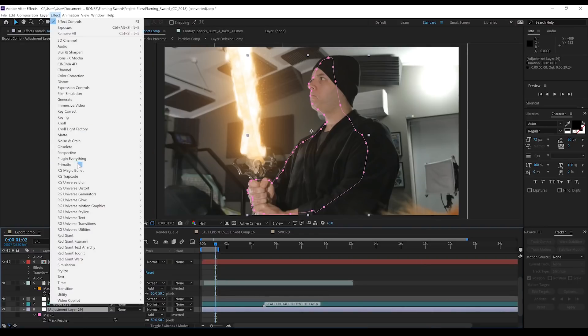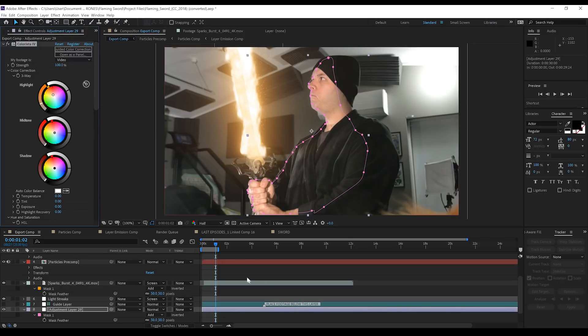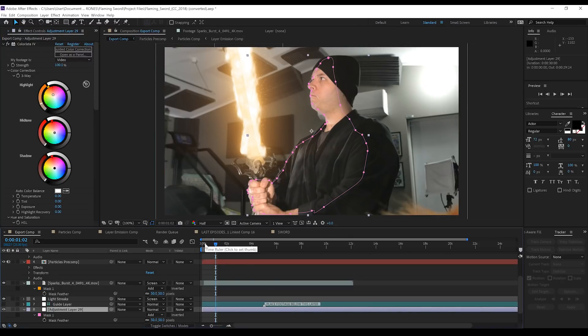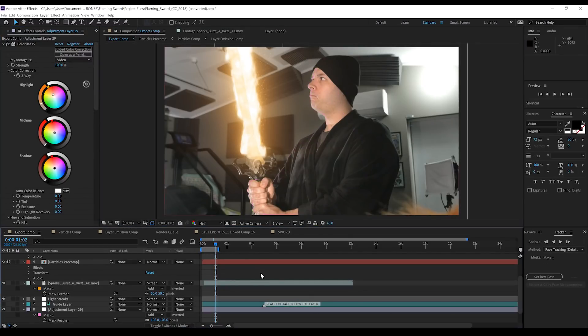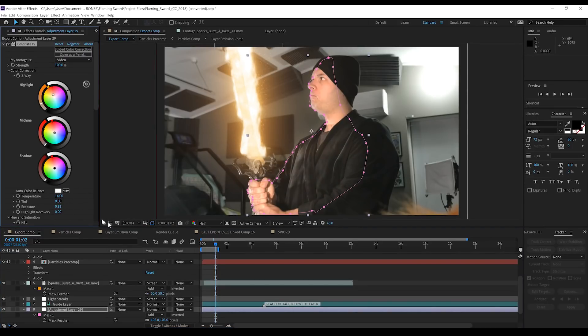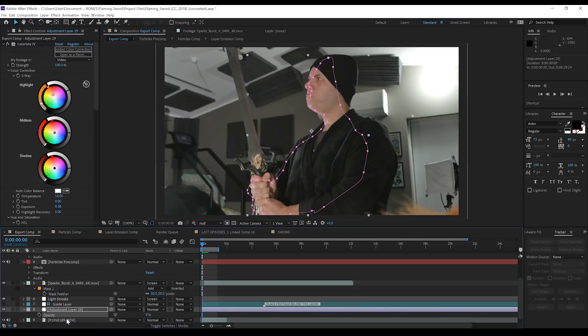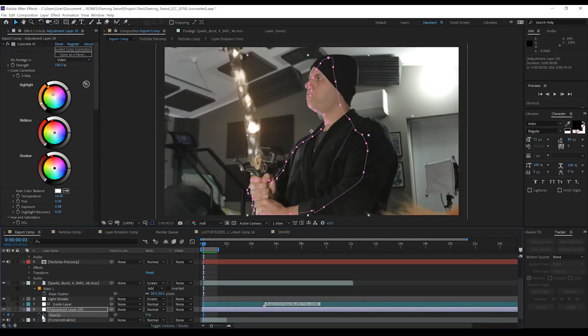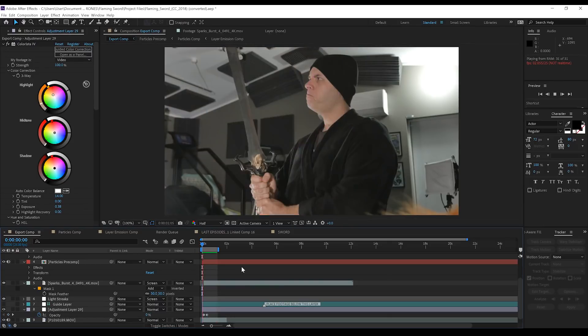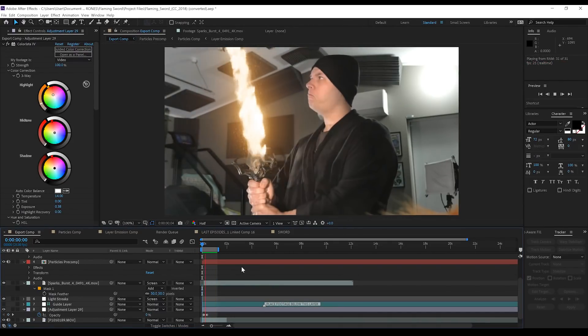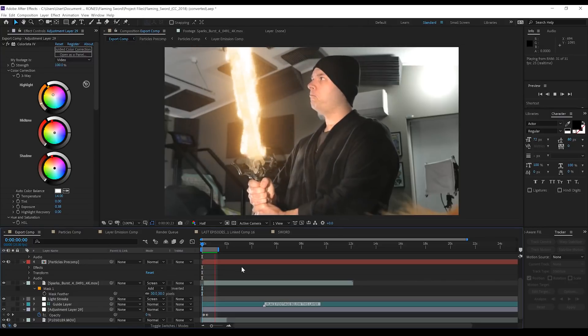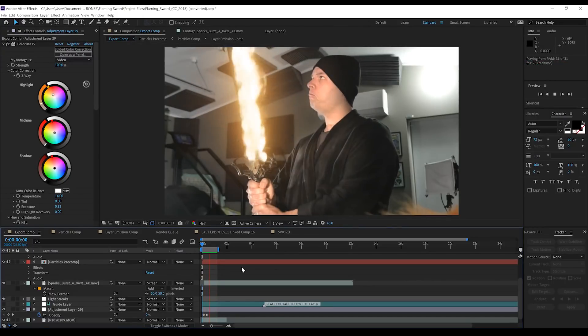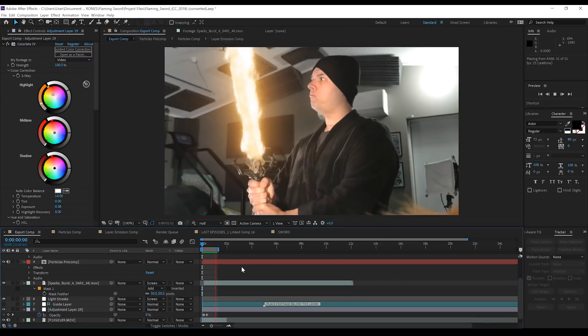And from there, all I did was add an instance of Colorista, increase the exposure a little bit, increase the highlights, and tint them an orange color. And from there, and I've done this a thousand times before, guys, all I did was bring the opacity down to zero, hit the stopwatch, and then animate the opacity to go up as the sword lit up. Now, I know this episode was short, guys, but that's actually it. That's how easy it is to light a sword on fire using CGVisual's awesome project file. And that, my friends, is another effect. Done.